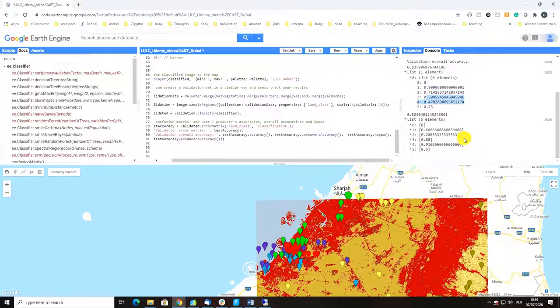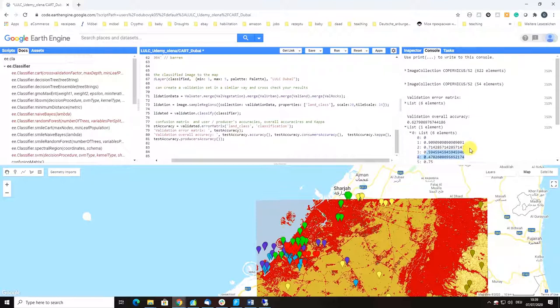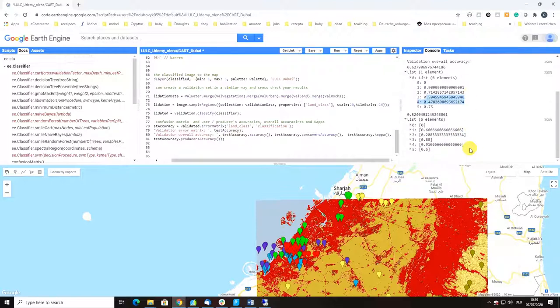That says something about our training data as I extensively described and talked with you in our previous video. Basically the way to improve it is two ways.